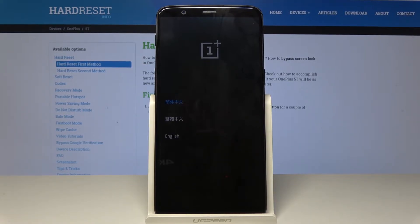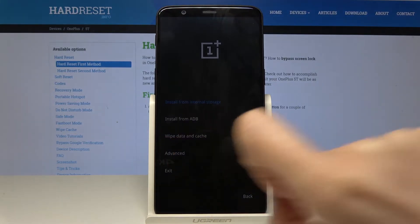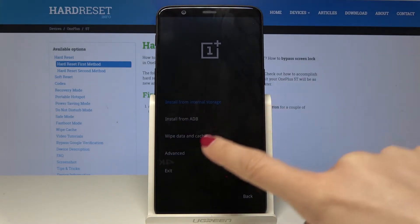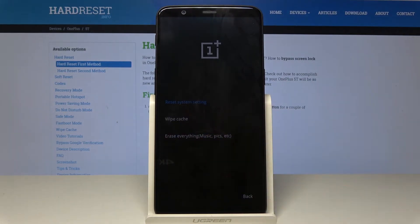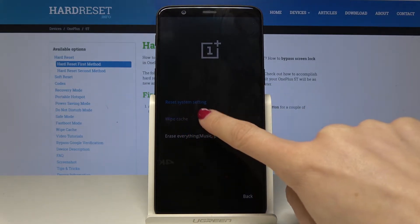Then select the language — it can be English — and then go to wipe data and cache. Here you can simply wipe cache by tapping on this option.